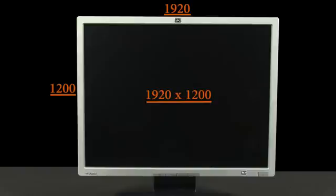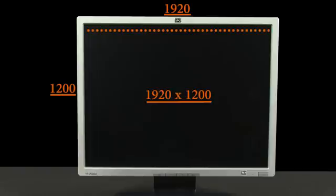There are two numbers that represent display resolution. The first number represents how many tiny dots of color can be displayed across the screen horizontally. The second number represents how many dots to display vertically.